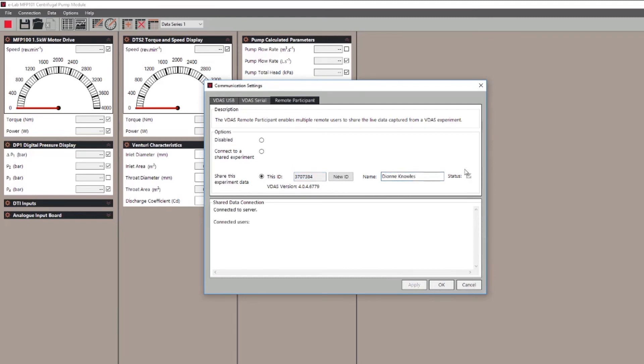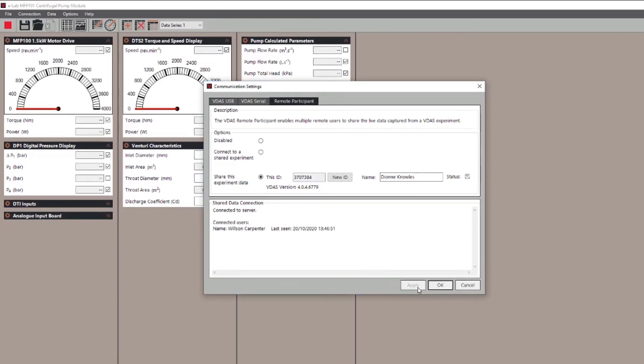When the connection is done there will be a tick here and you'll see a log of it in the box below. Well done you have a live connection and once you start running your experiment the data will be shared live.